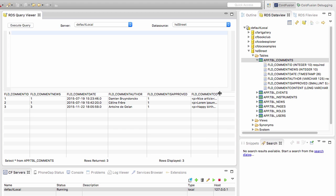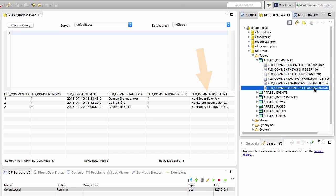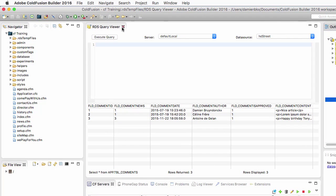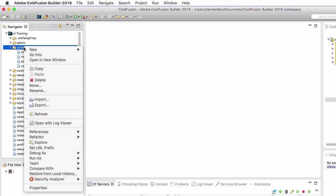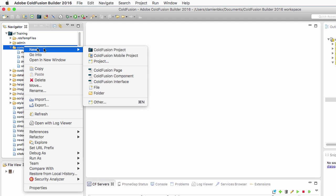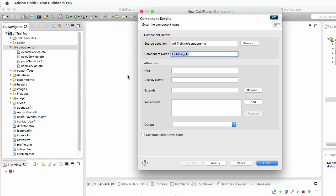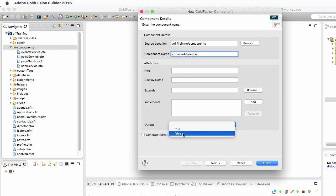The last field is the comment content, which represents the content of the comment as typed in the form. It's a long varchar because it comes from a CF text area and can contain an entire bit of HTML code. Let's close that query viewer and return to the components directory to right-click and create a new ColdFusion component. We will name that component the comments service and set the output to false.